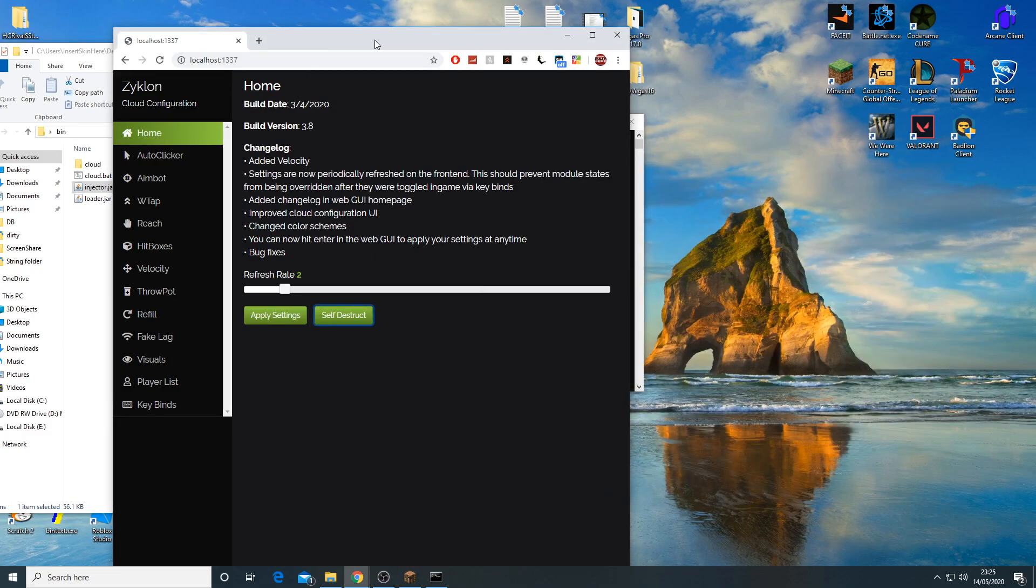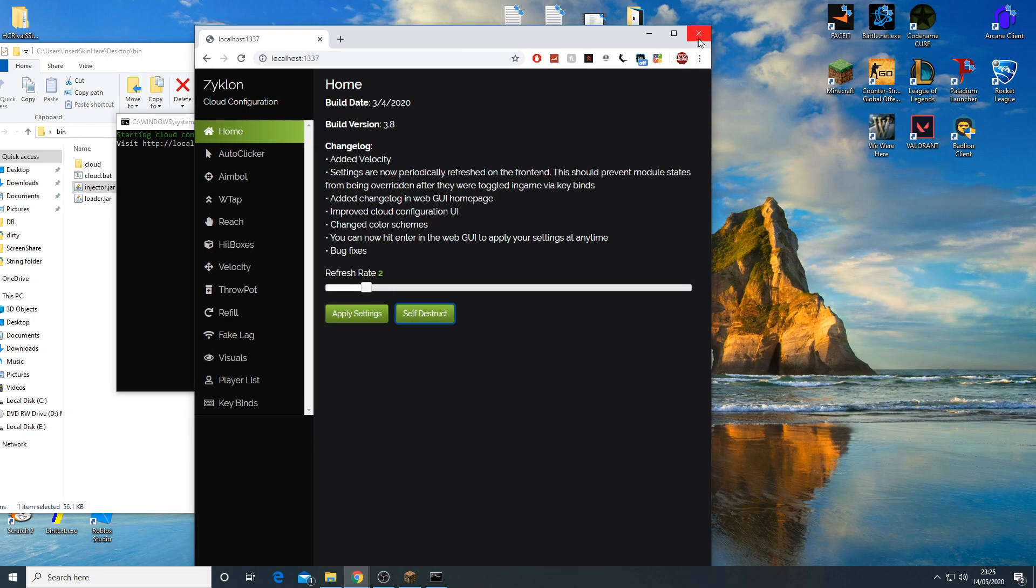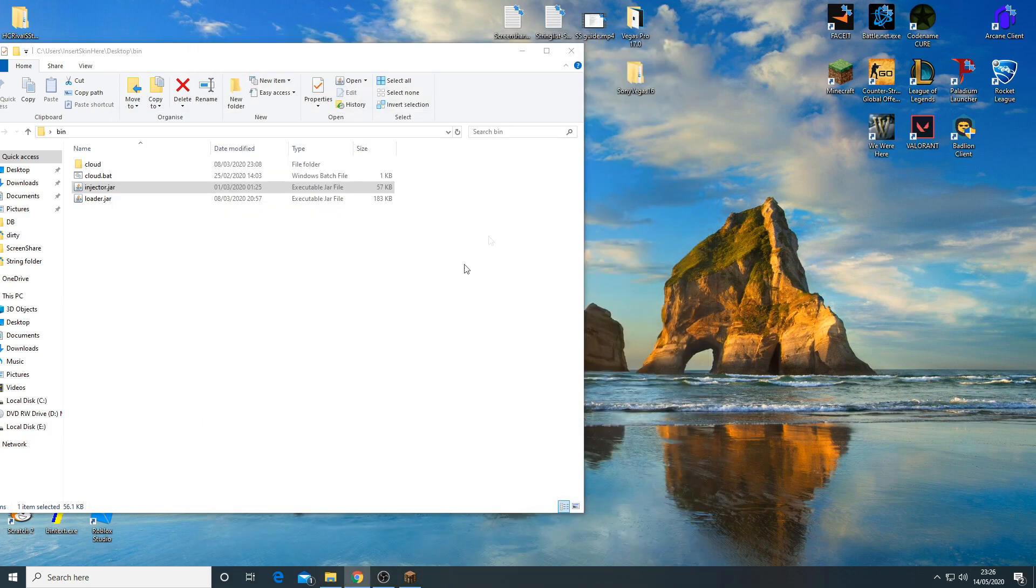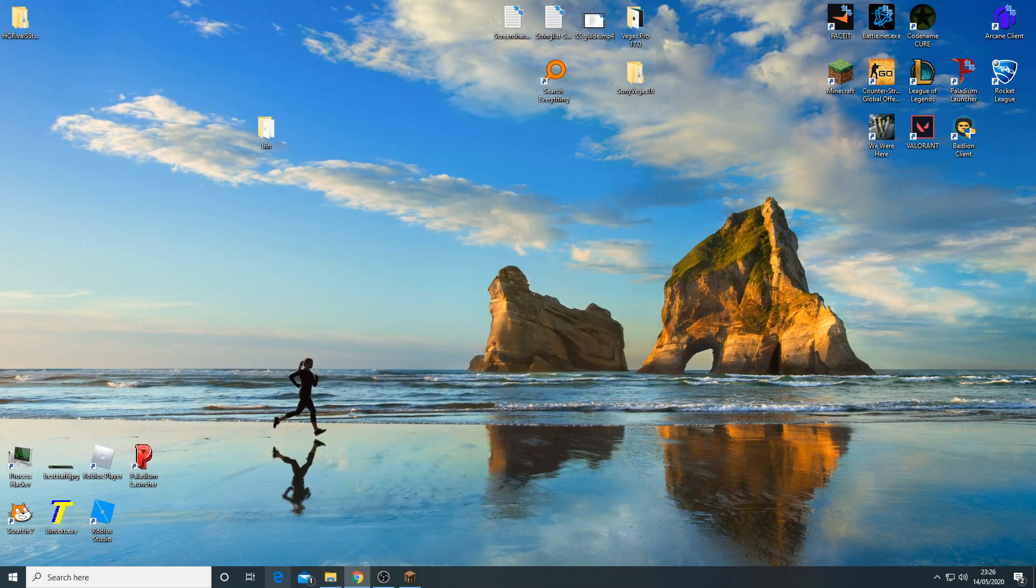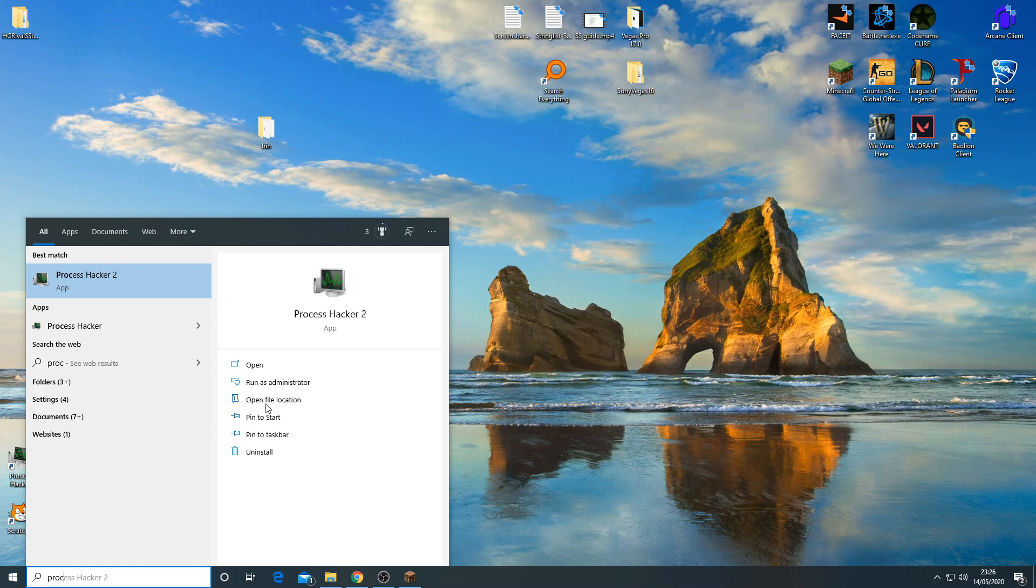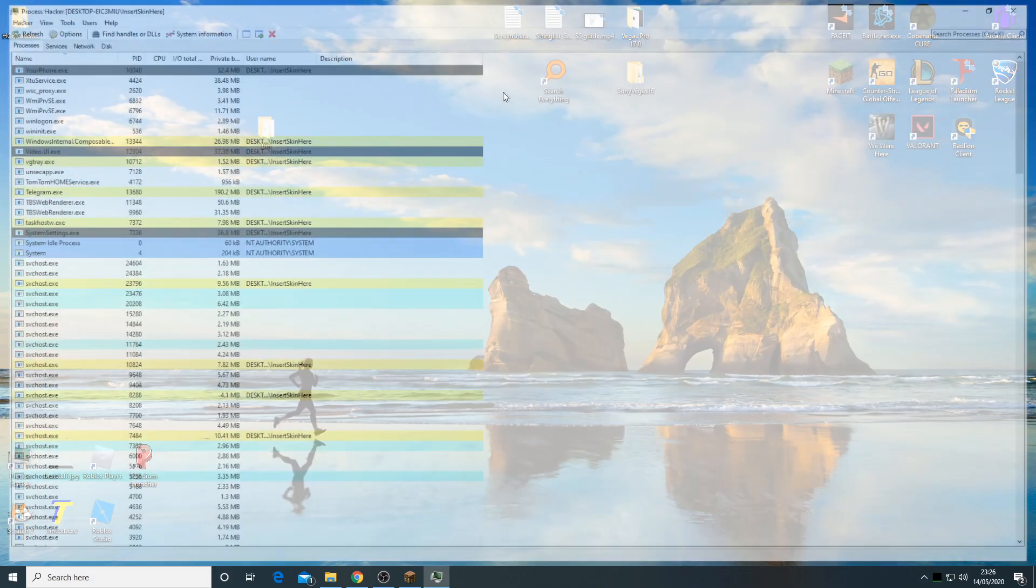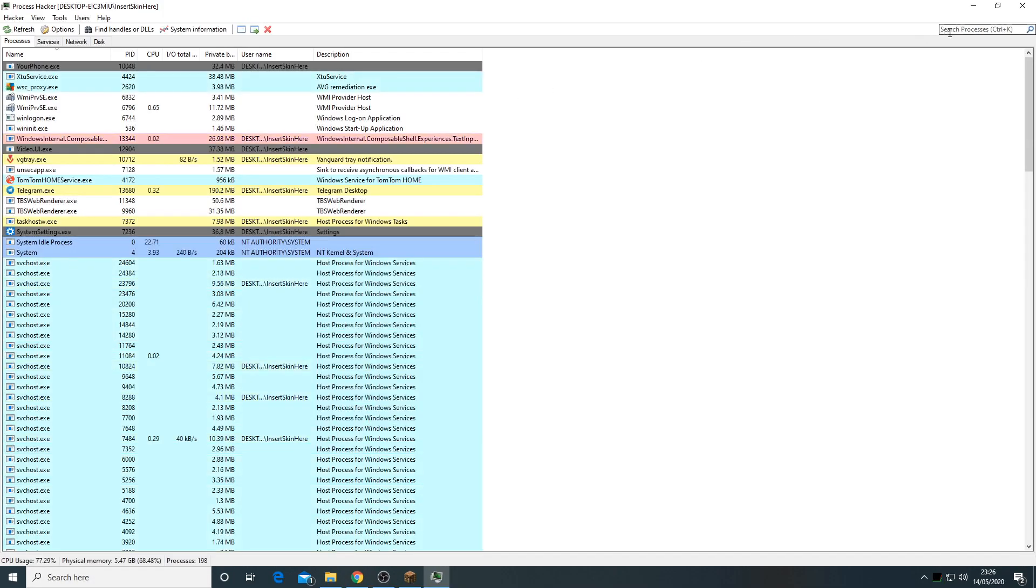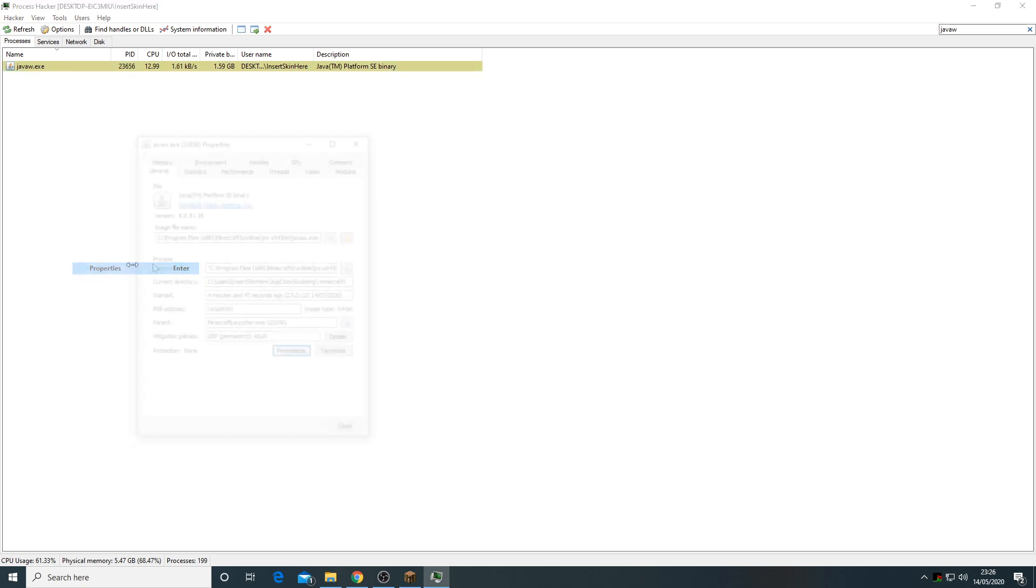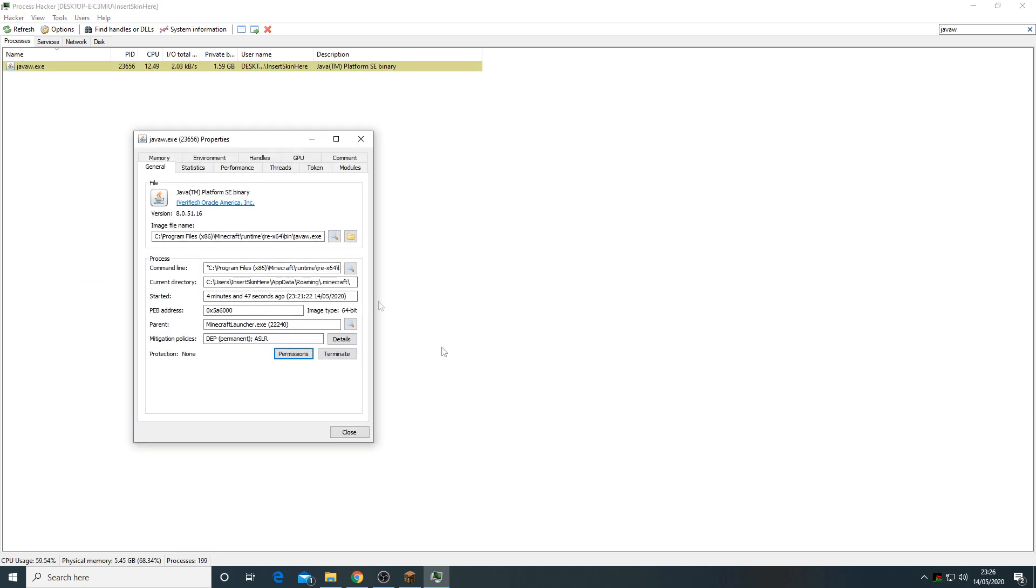The way to detect this is pretty simple. Just close this. Undetectable, right? No, wrong. Process Hacker 2. It's pretty easy. You just search up java, right click properties.